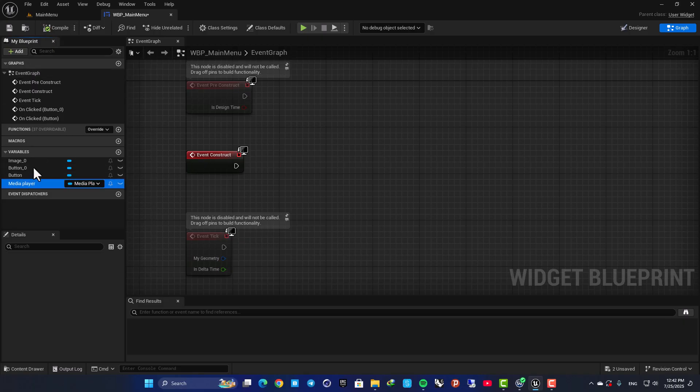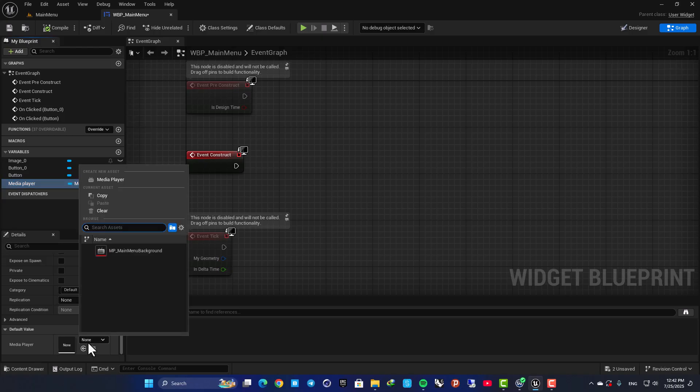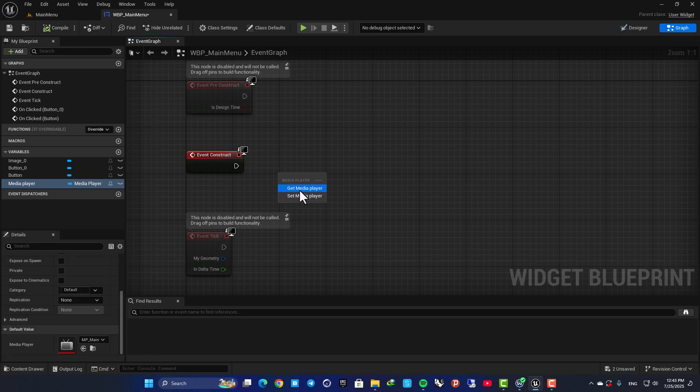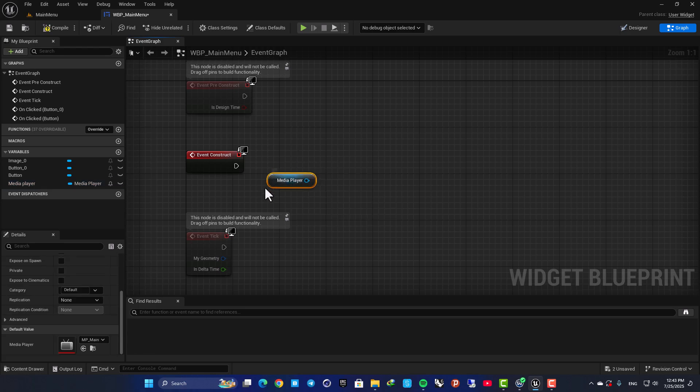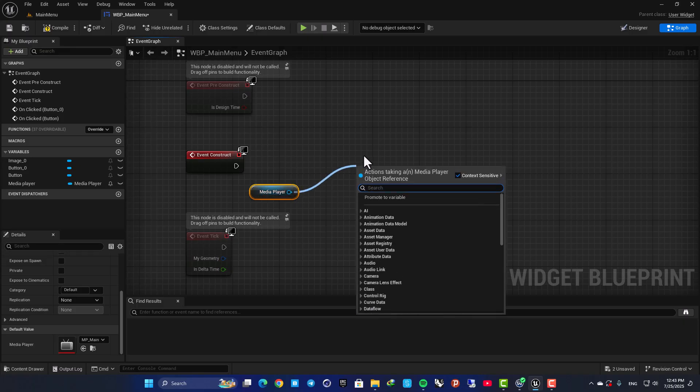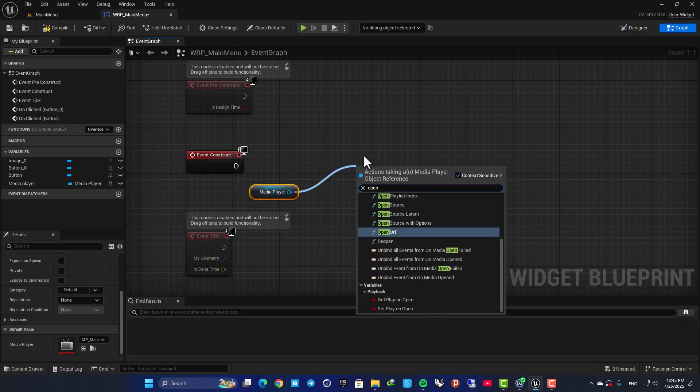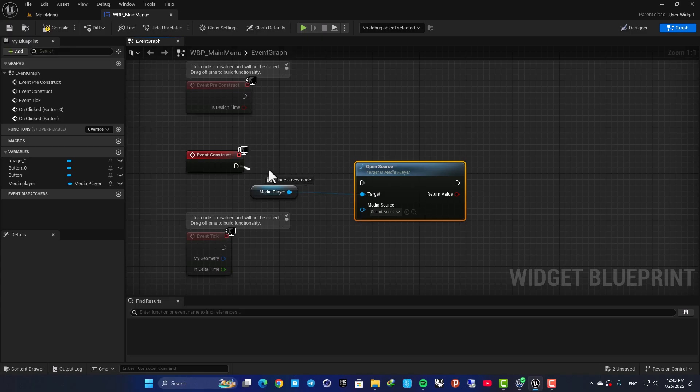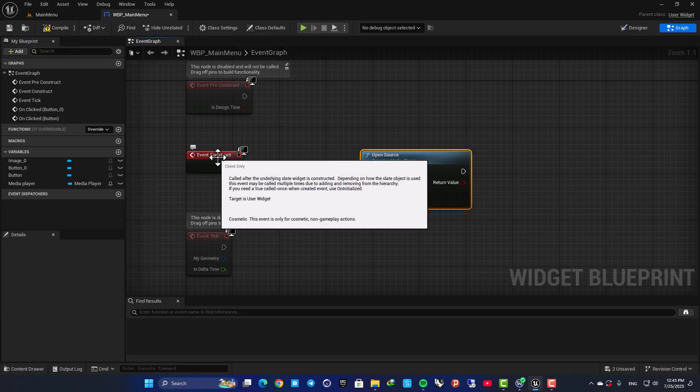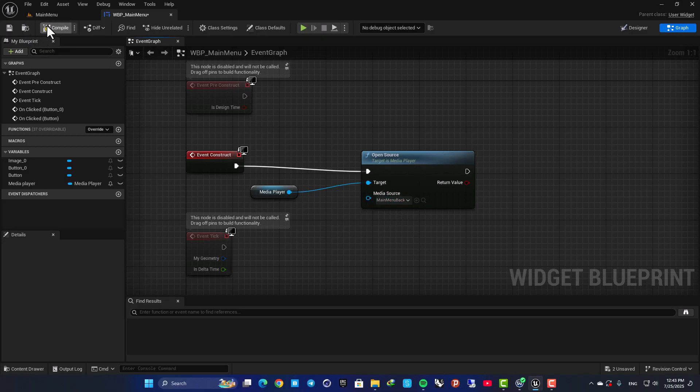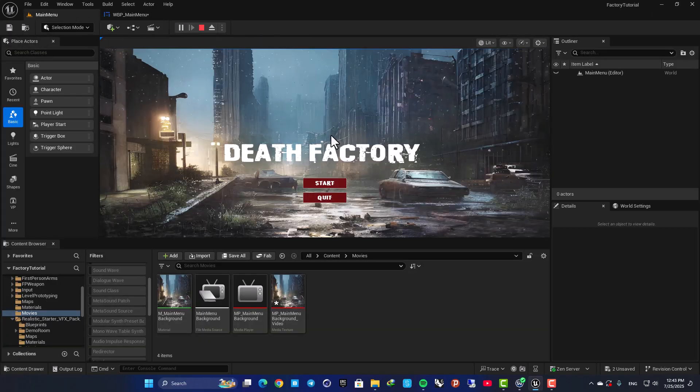Then hit compile, select the media player, and here for the Media Player choose the one that you made. Now let's drag this into our event graph, get our media player, and from this we want to Open Source. Plug this to the Event Construct, and for the Media Source grab the media source that you just made.